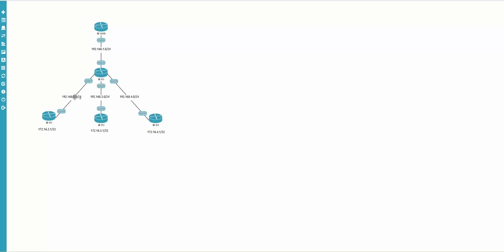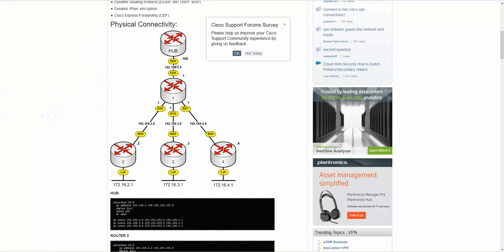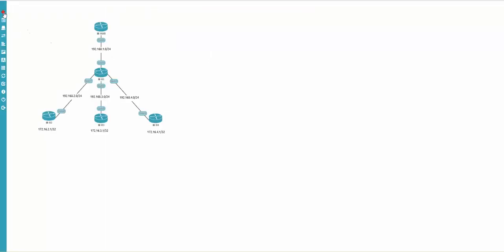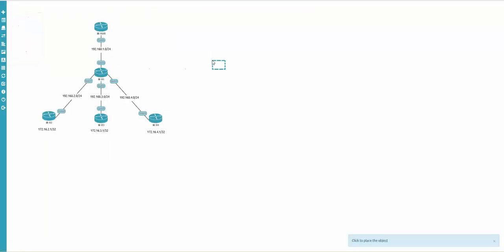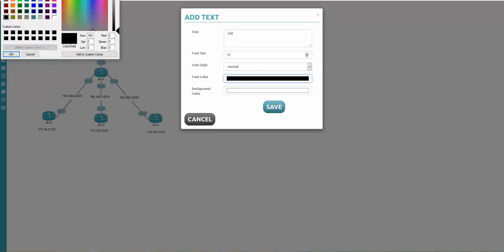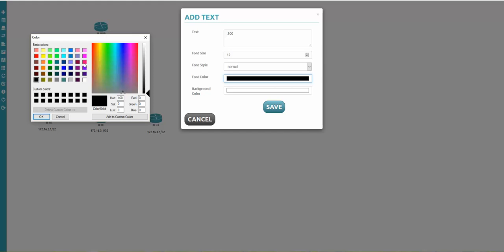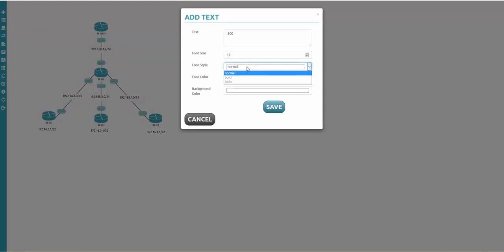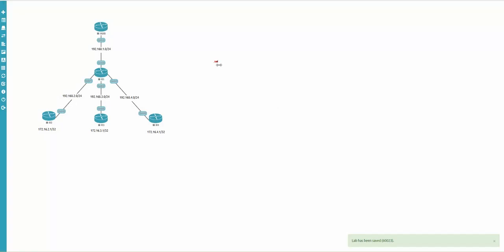For better looking, you can also add IP addressing — for example, GigabitEthernet 0/0 with number 100. I add a new text, type 100, choose a font color — dark red — make it bold, and click save. Then drag and drop it into position.